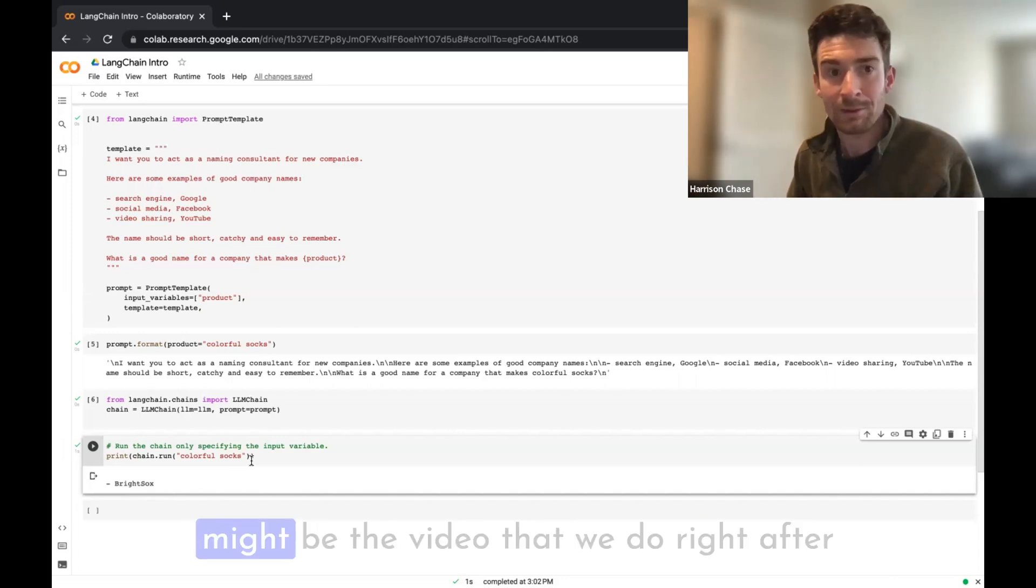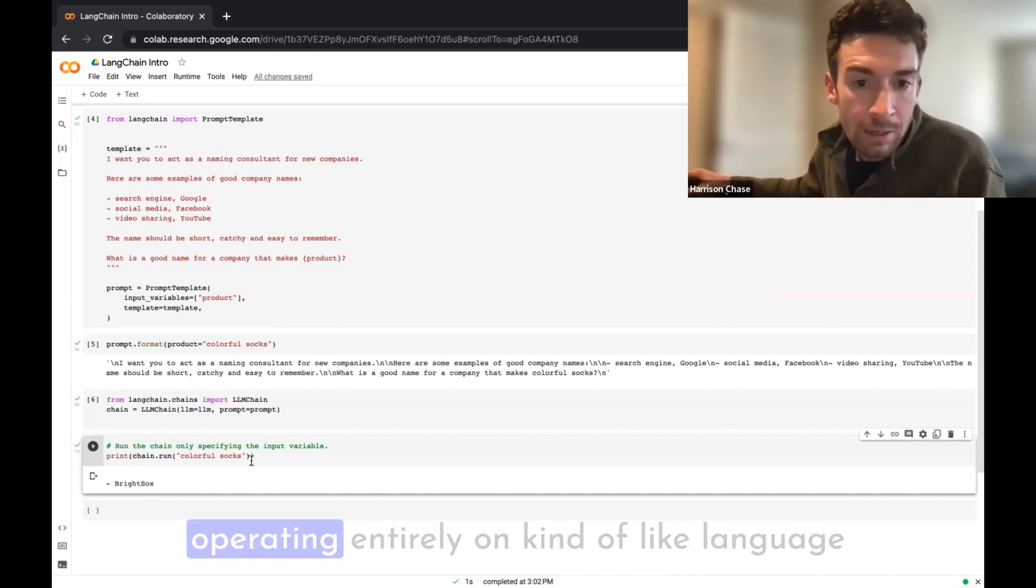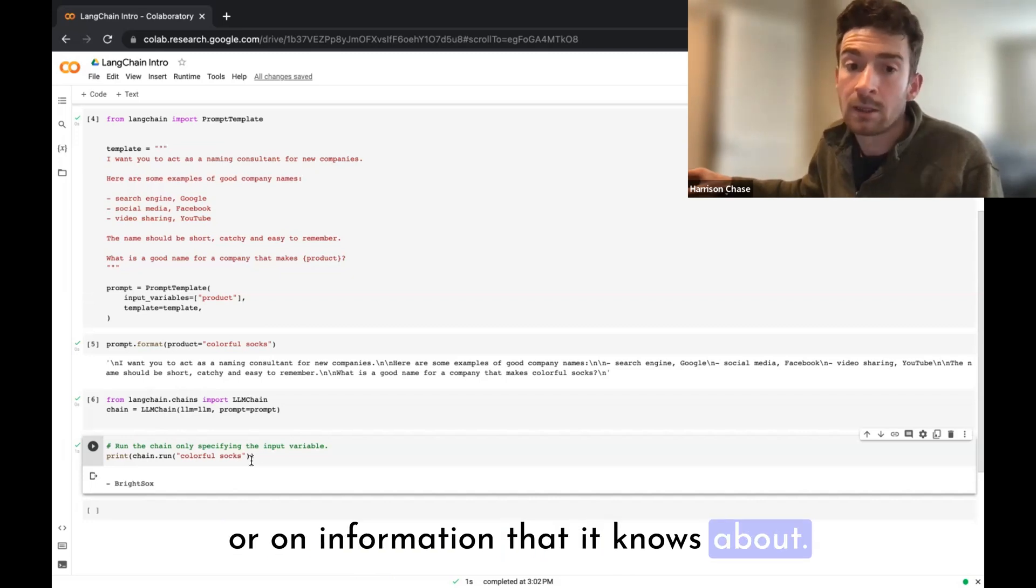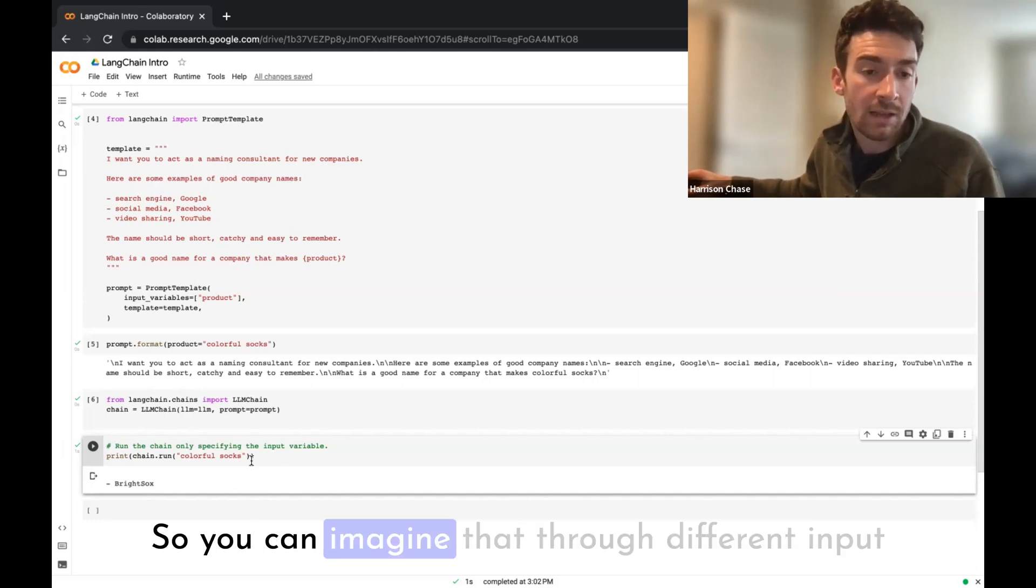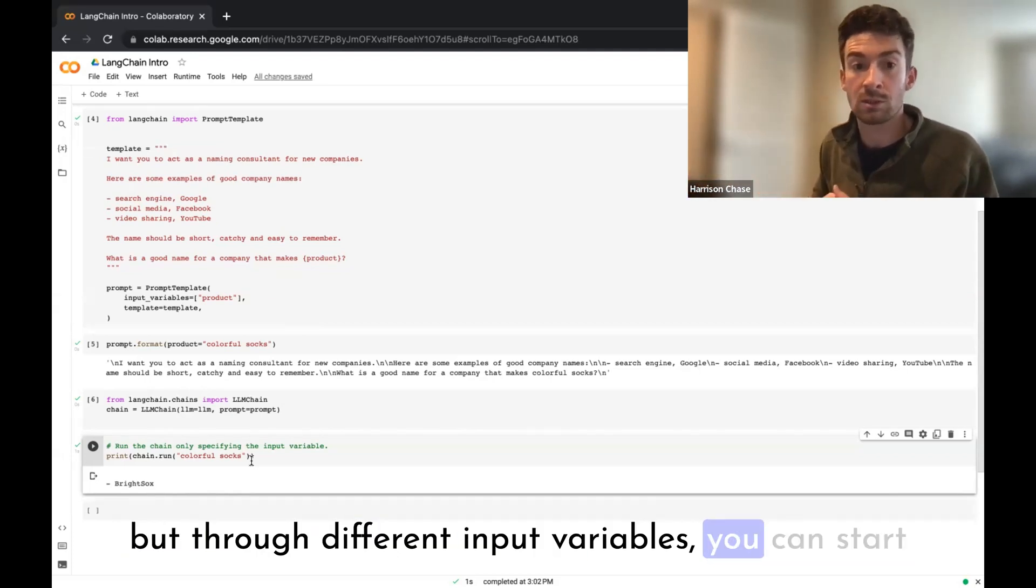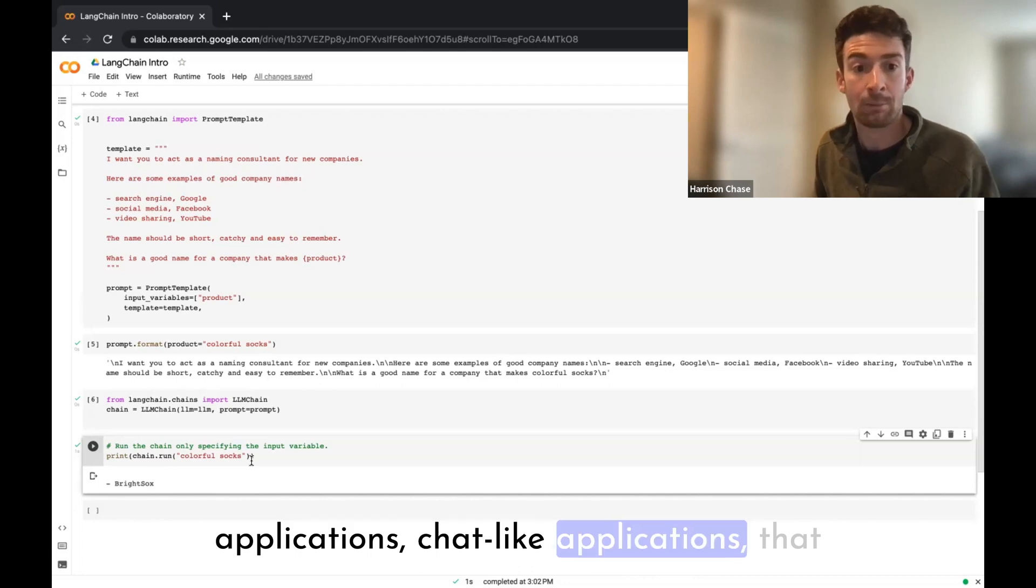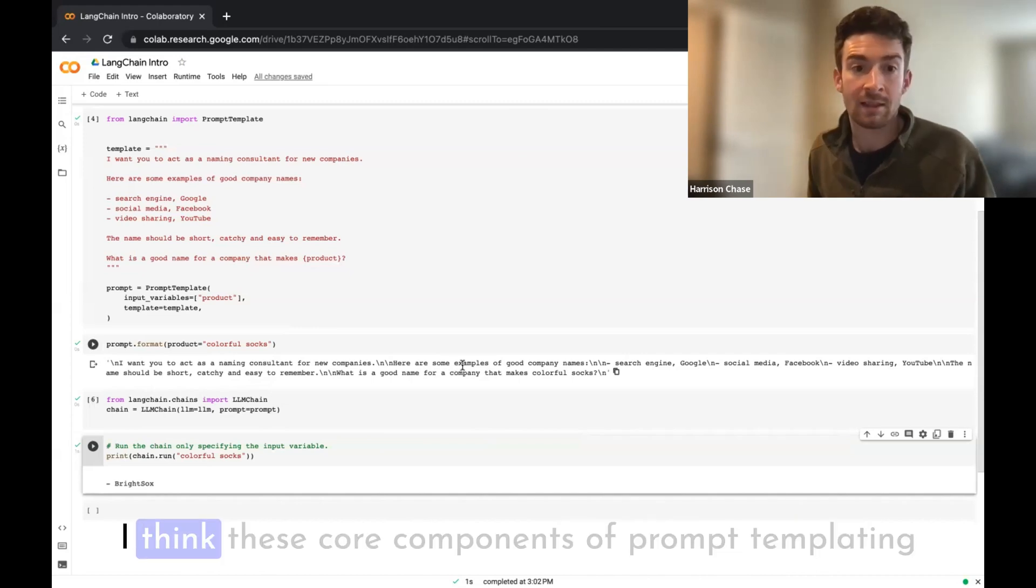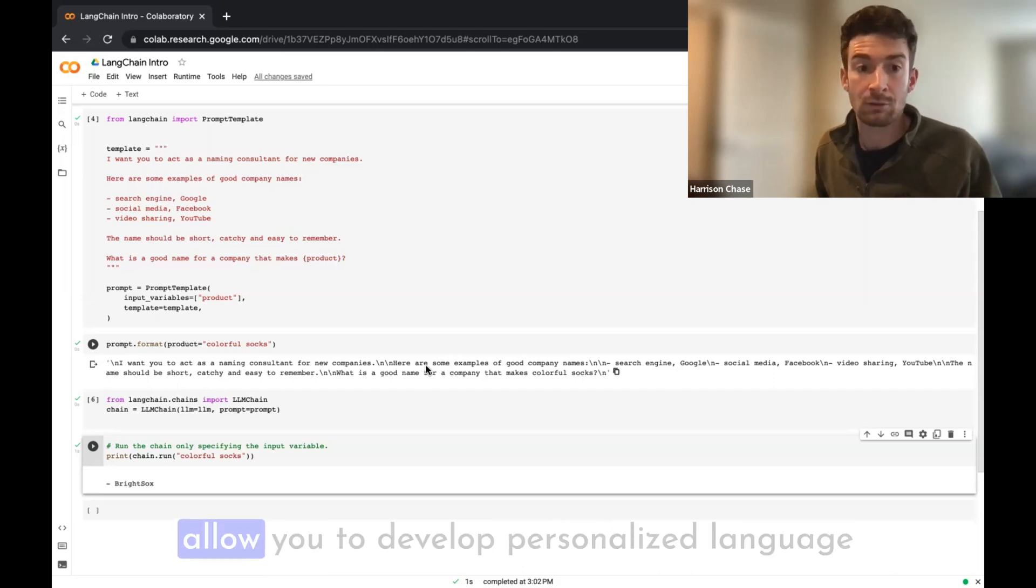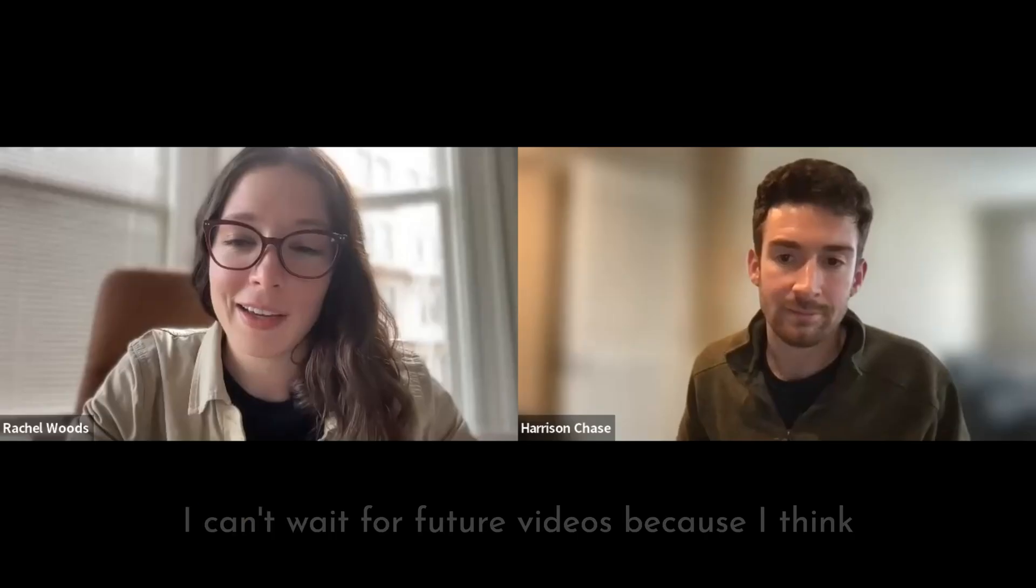The last thing that I'll mention, and this might be the video that we do right after this, so it's a very good segue into that, is this language model right now is operating entirely on kind of like language or on information that it knows about. So everything that it knows about and everything that it's talking about is stuff that's in the model weights. You can imagine that through different input variables, and I think I mentioned this a bit before, but through different input variables you can start injecting more context into the language model. So you can start getting language model applications, chat-like applications, that can talk about specific documents that the language model wasn't originally trained on. I think these core components of prompt templating and then passing it to the language model allow you to develop personalized language model applications that can be really powerful.